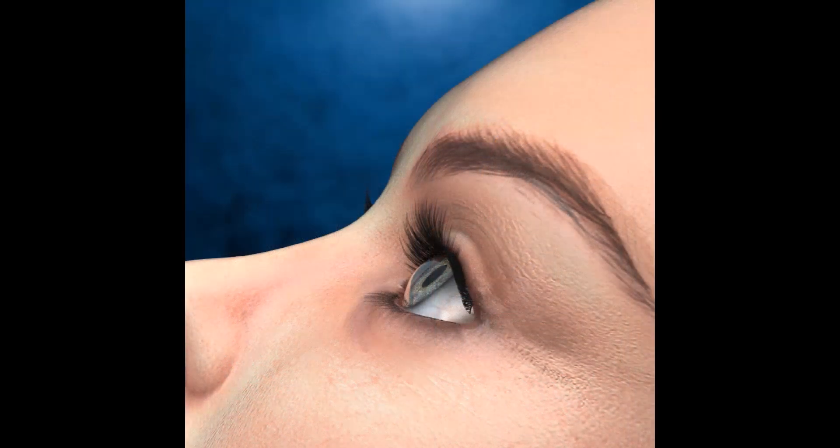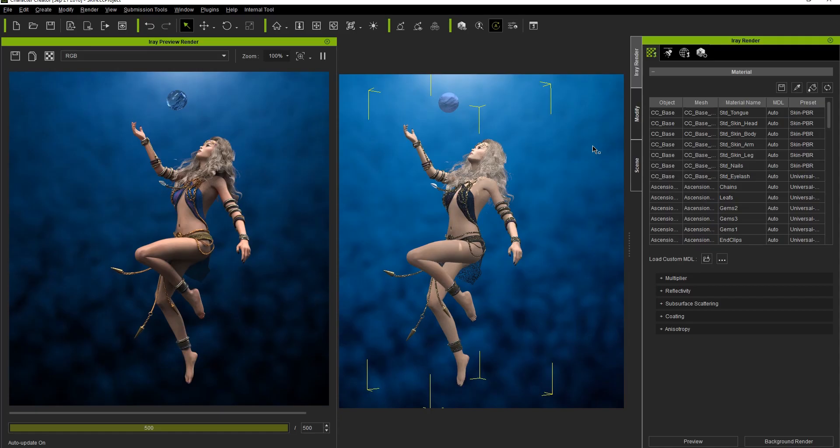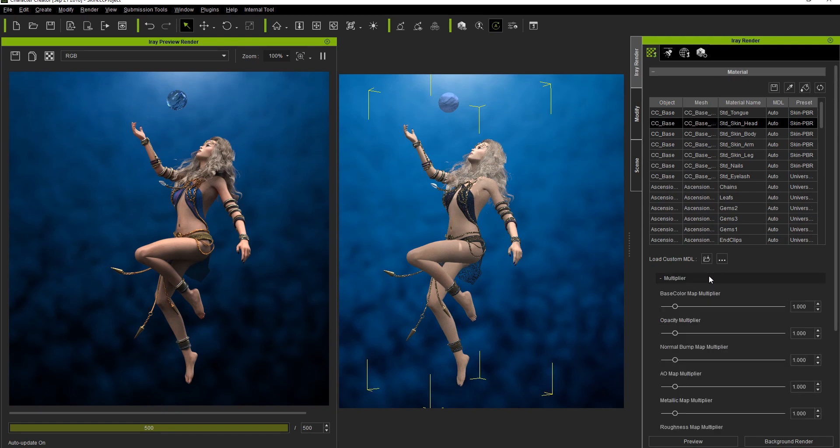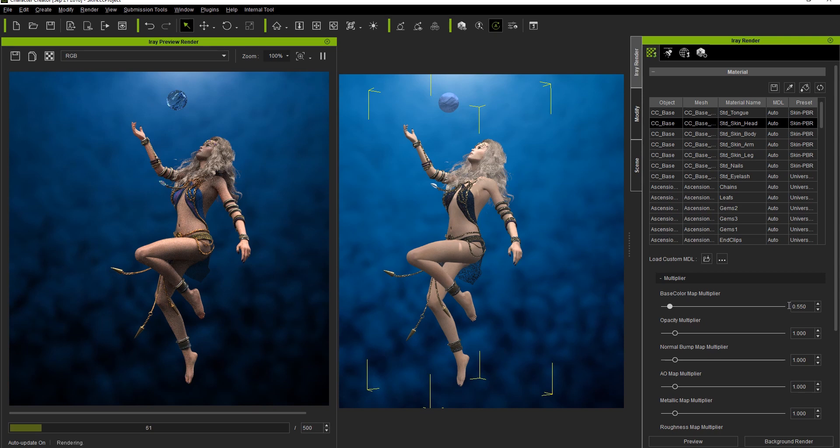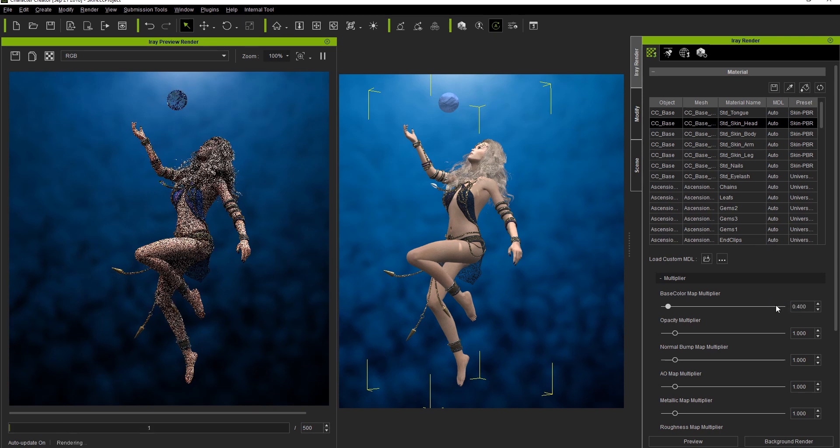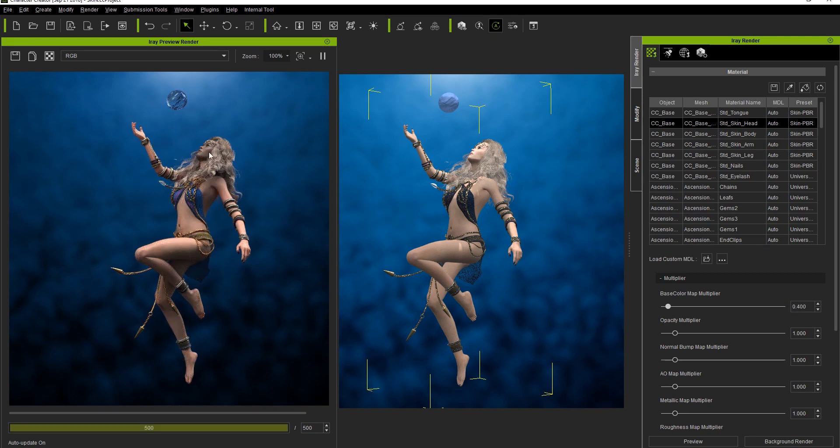Finally, when it comes to parts of your character like the skin, in many cases you'll want to multiple select all the skin meshes and adjust them simultaneously so you don't need to do them one by one. Notice that if I adjust the base color multiplier for the skin on the head by itself, only that will change and the skin on the rest of the body will remain the same.